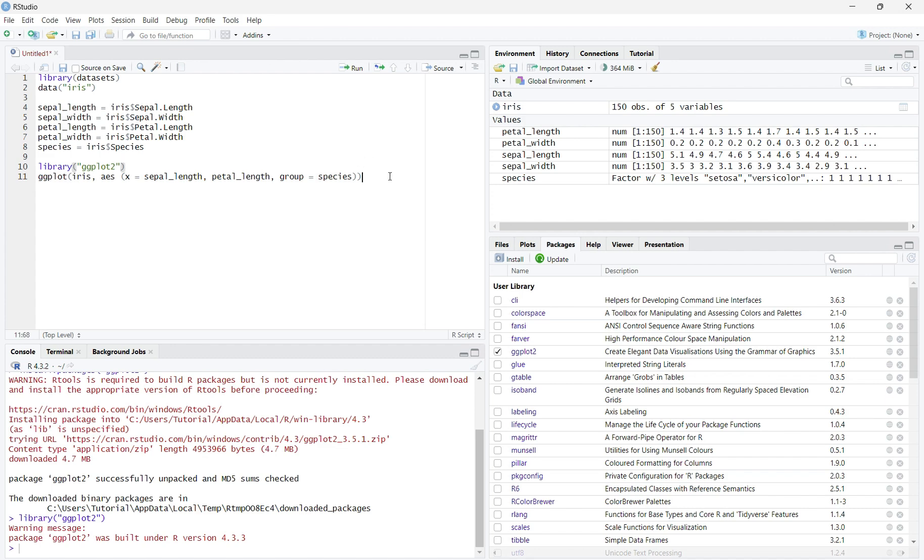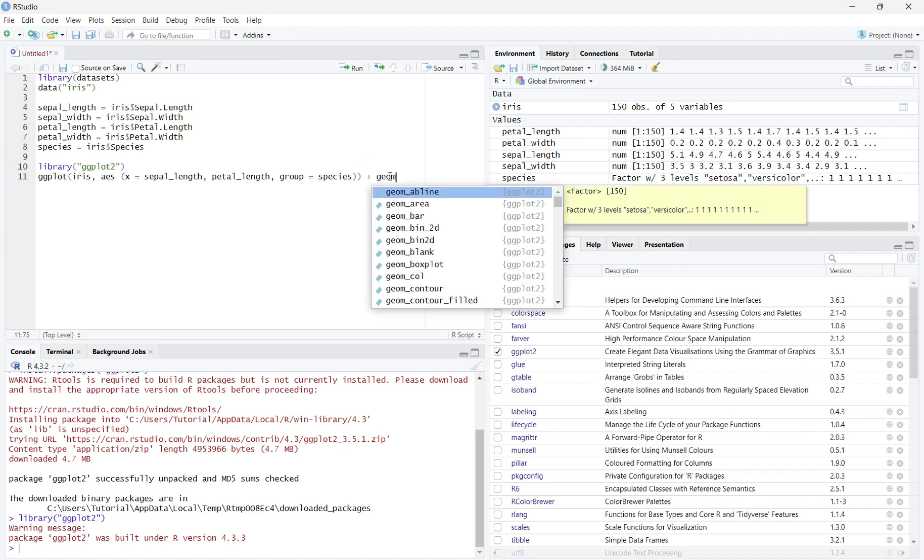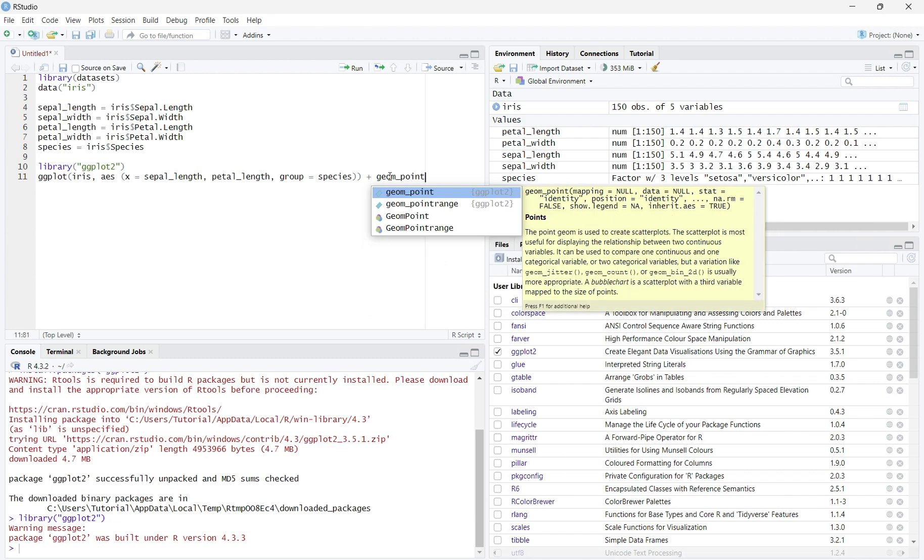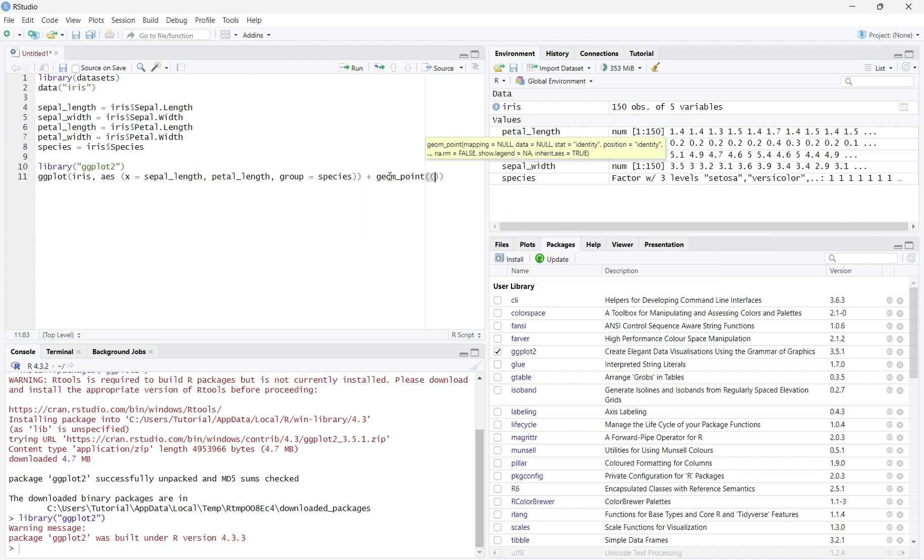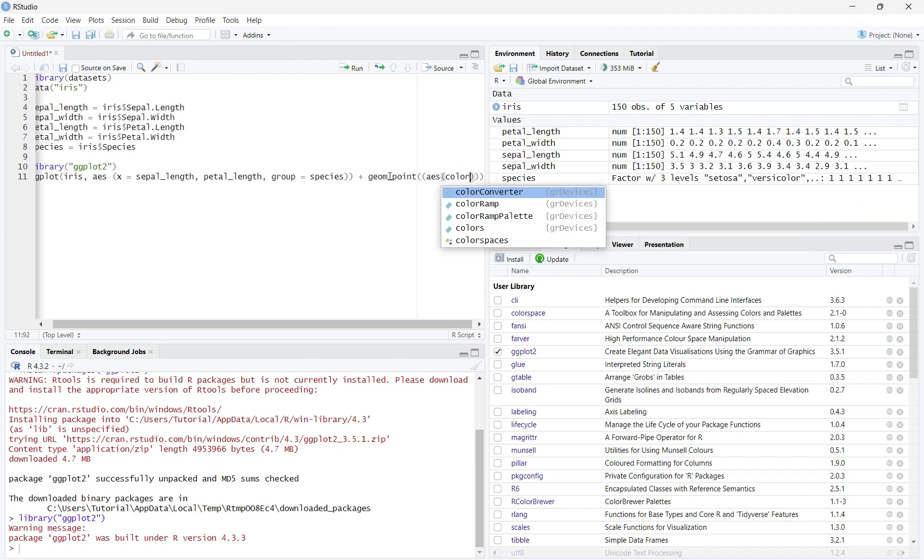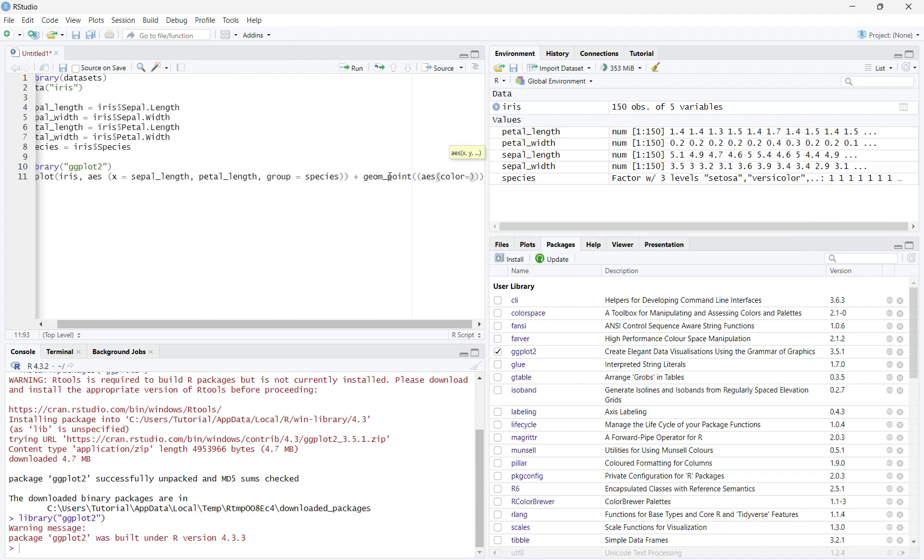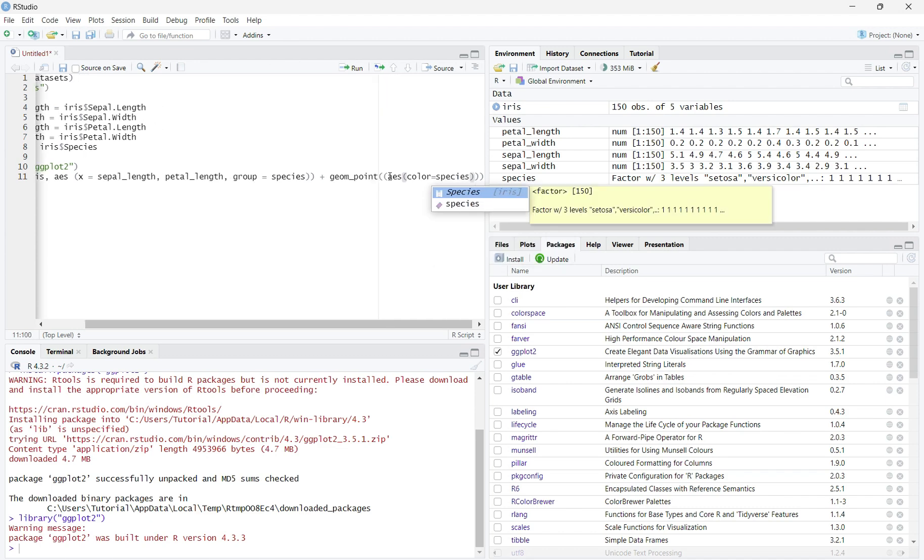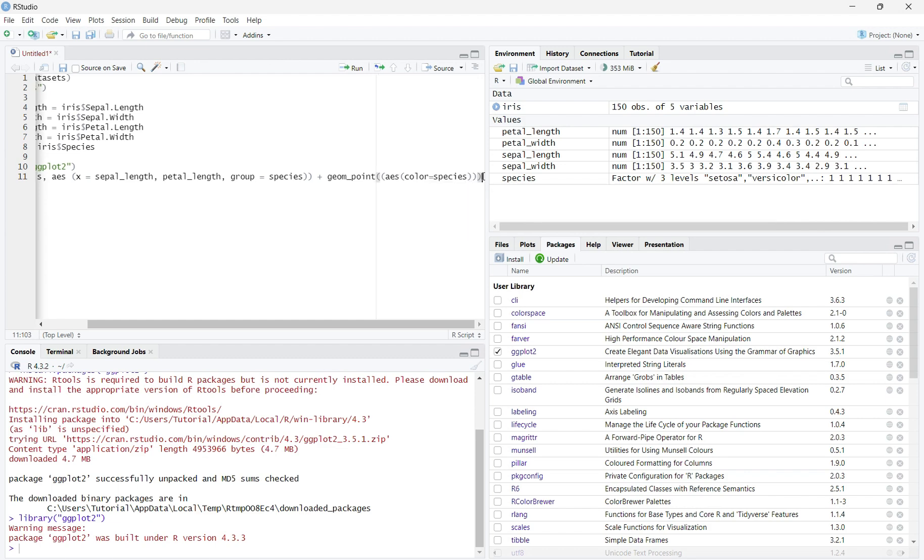Then write plus geom_point, which shows that we are talking about the points of the scatterplot. Then add parentheses, then aes in parentheses, color equals species. Color equals species signifies that color will be how we identify the separate species.